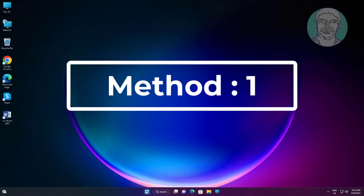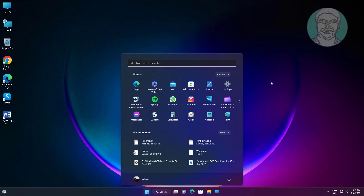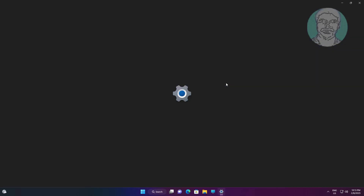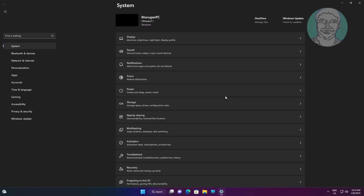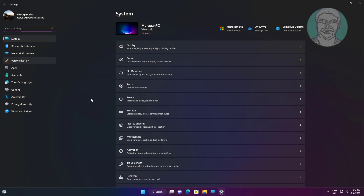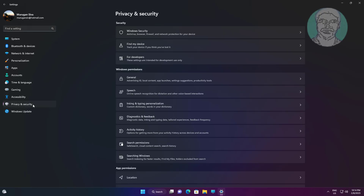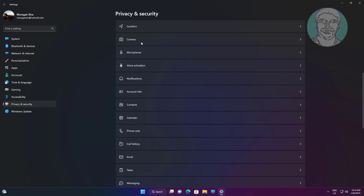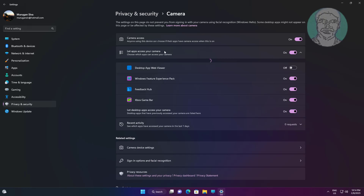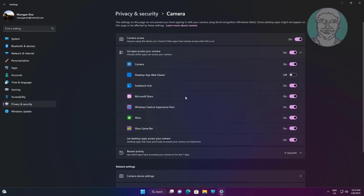First method: click Start, then Settings, and click Privacy and Security. Click Camera, turn on camera access, and also turn on 'Let apps access your camera.'